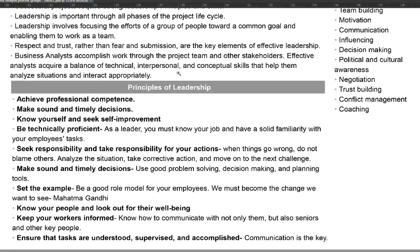Keep your workers informed. You should know how to communicate not only with them but also with seniors, stakeholders, and end users — conveying your progress, how many stories have been completed, what tasks you are going to work on, and what tasks are finished. You need to keep team members and all stakeholders informed.